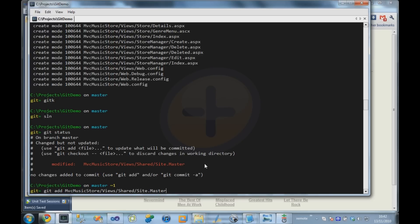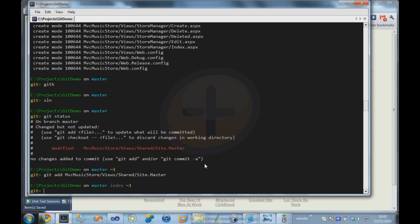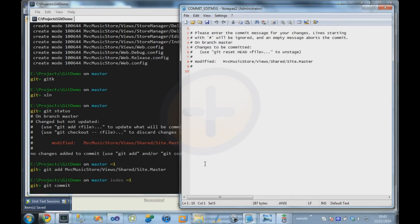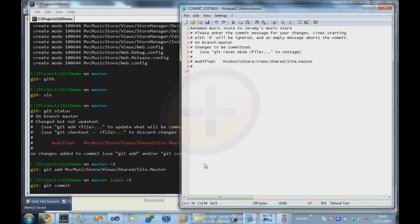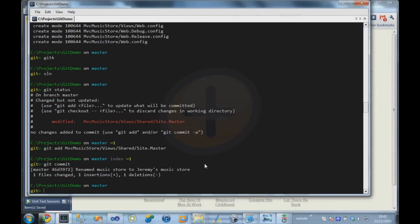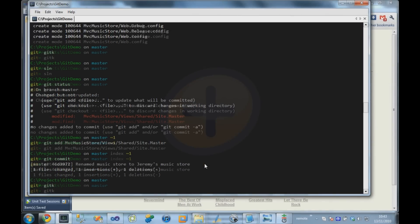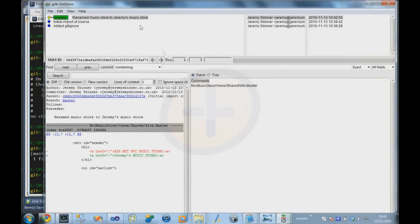And we're going to just do that. And then we're going to do a commit. So rename it to Jeremy's Music Store. And if we bring up the repository visualizer again, we can see that we've got our extra commit in there.